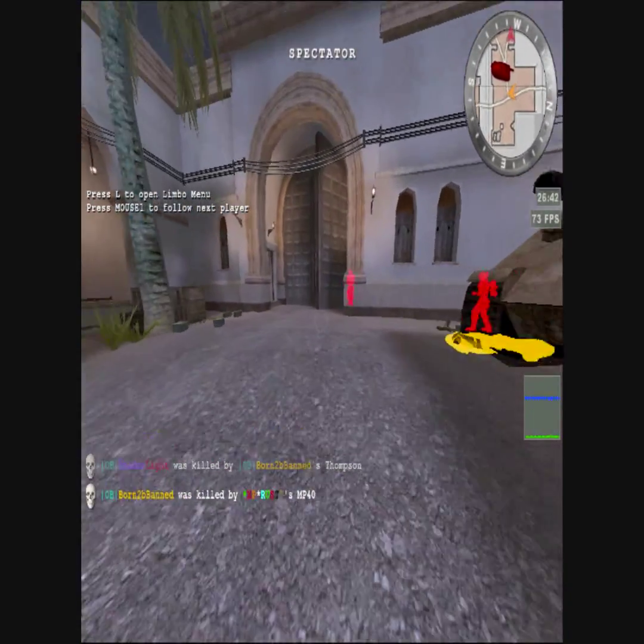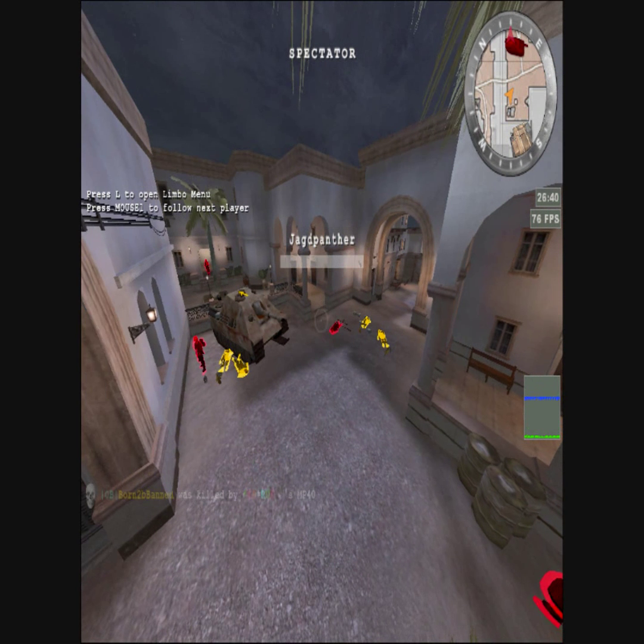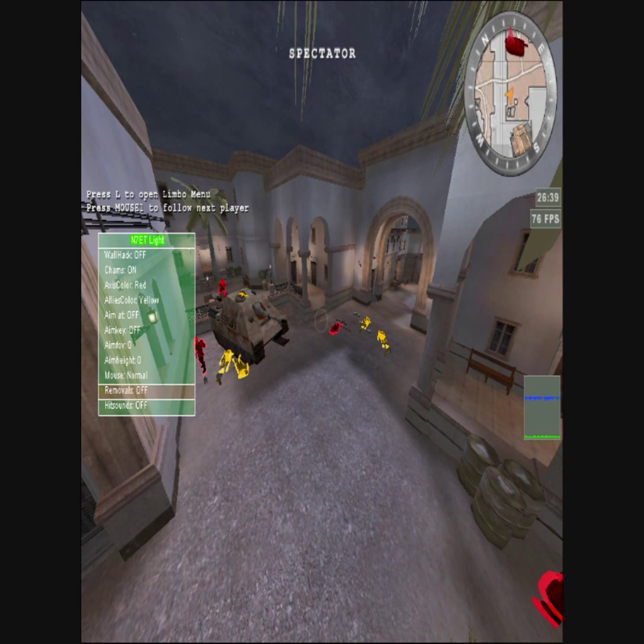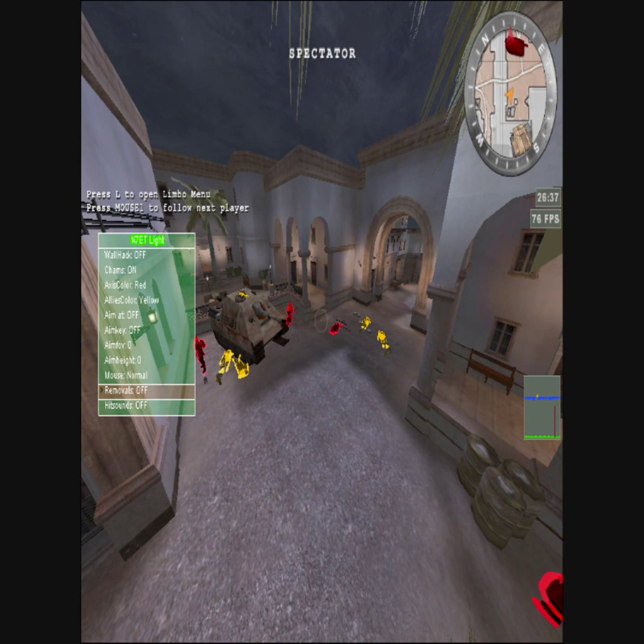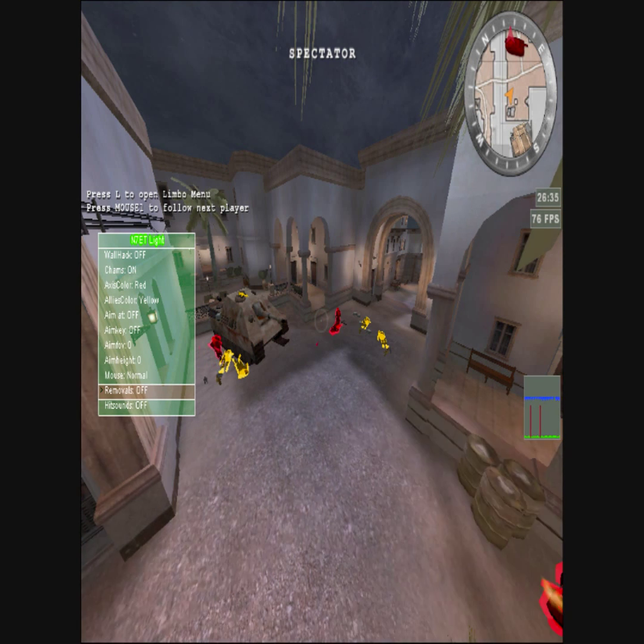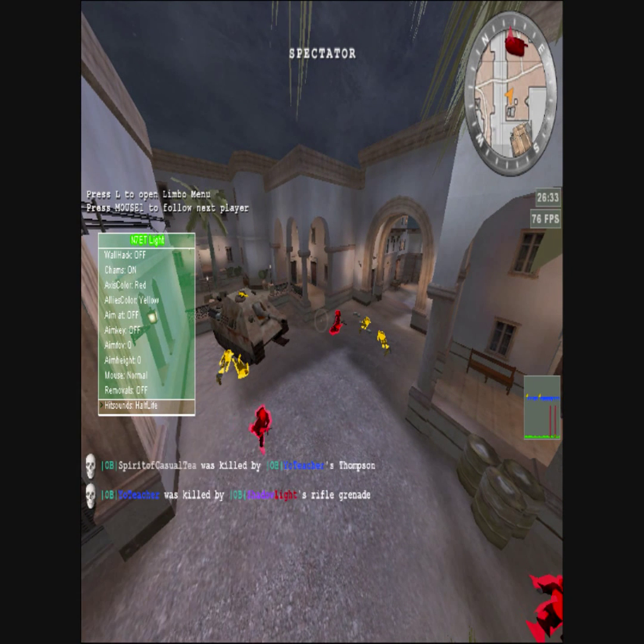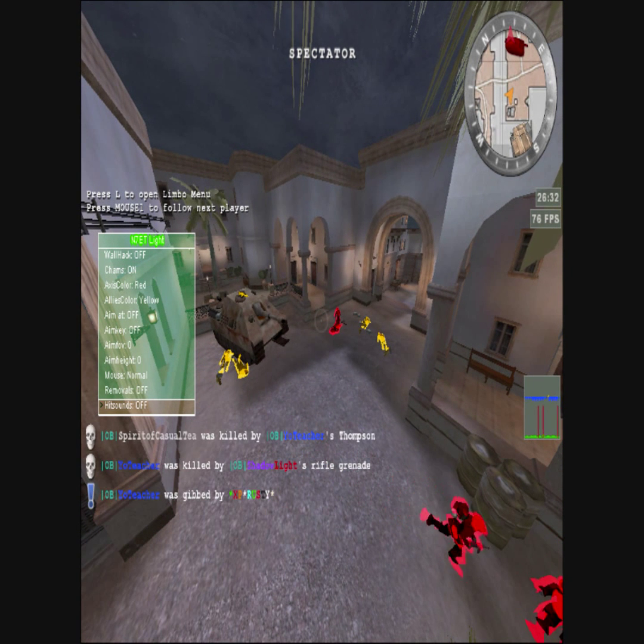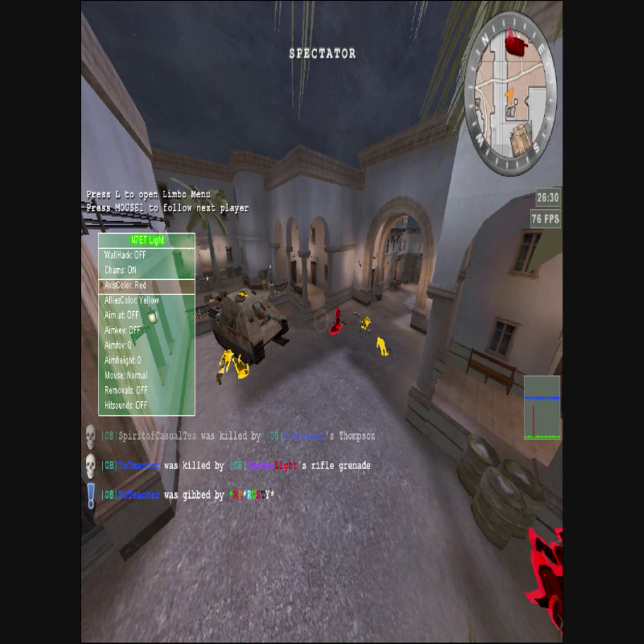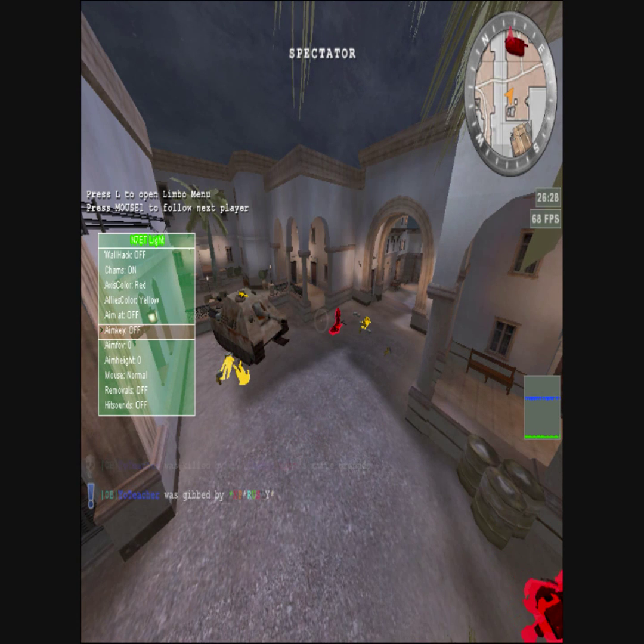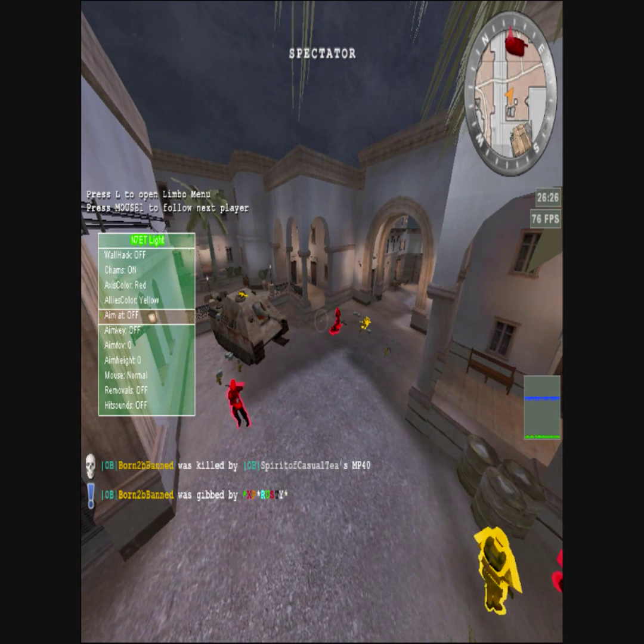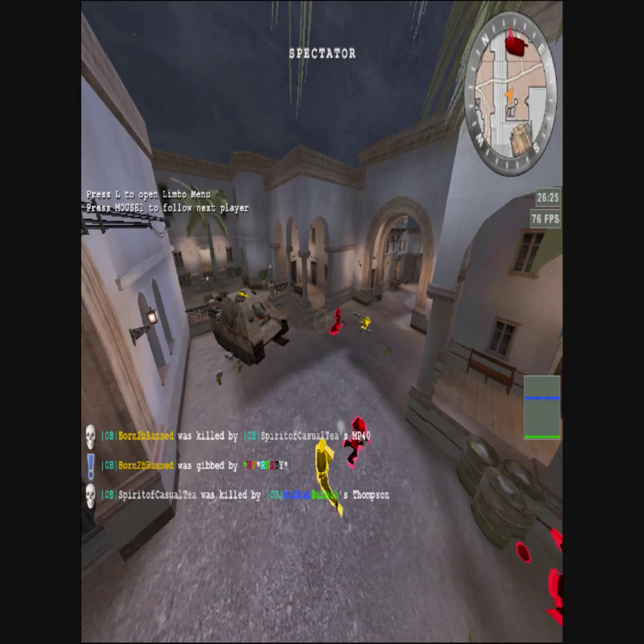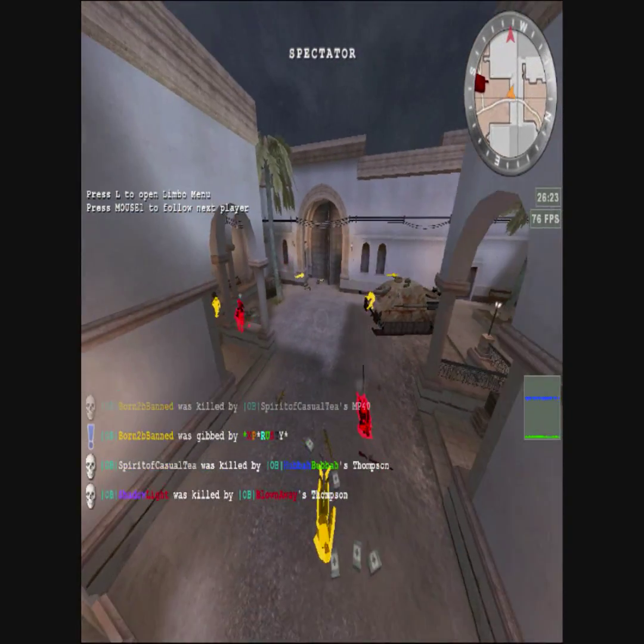And this bot has some cool features to it. It has removals where it removes trees and leaves and stuff like that, barbed wire. It has hit sounds that sometimes, well, I've never had them work. It has aim at team, aim team, aim shoulder view, aim height. You can change the cham color to different things that you like.